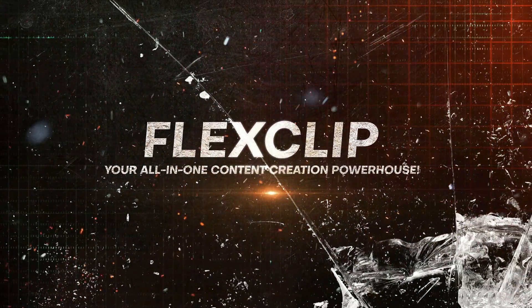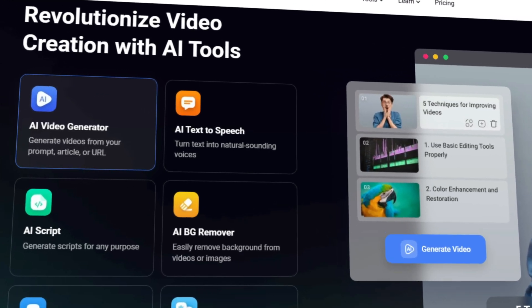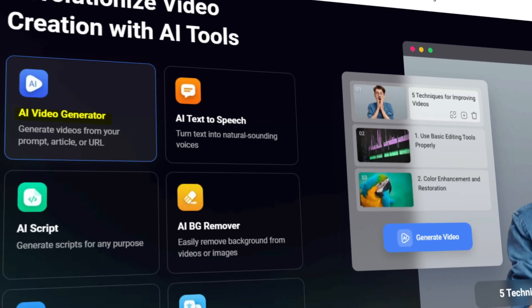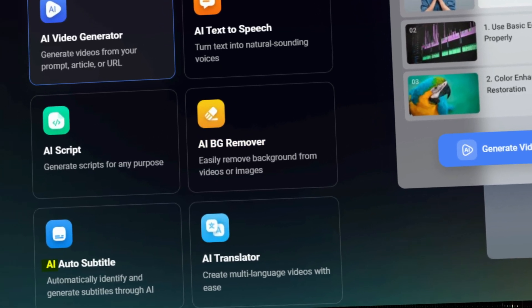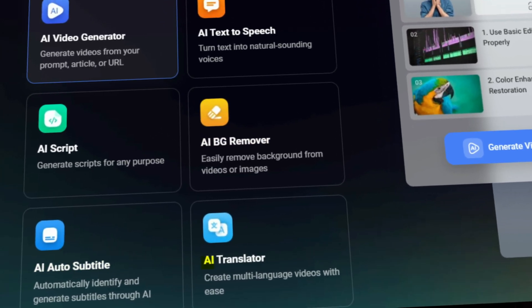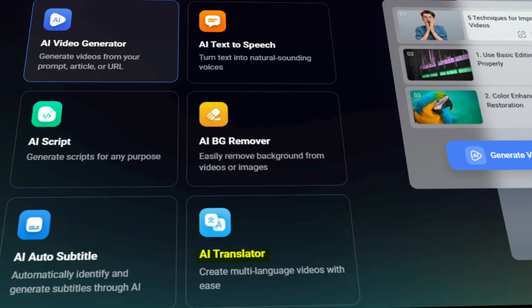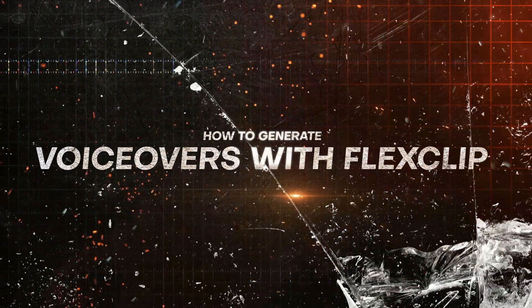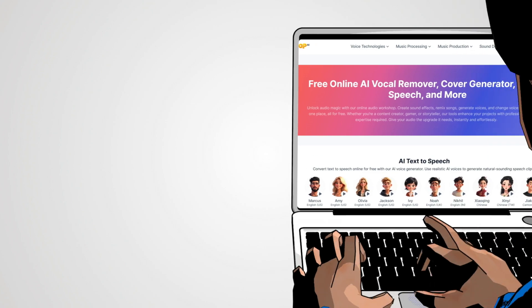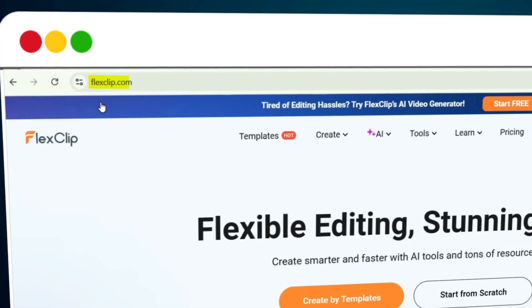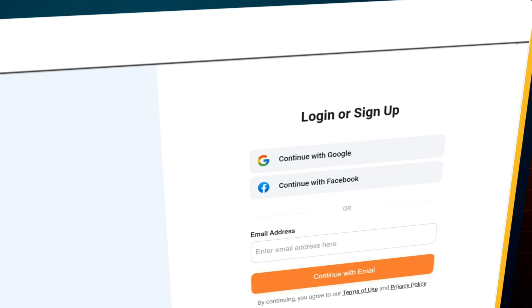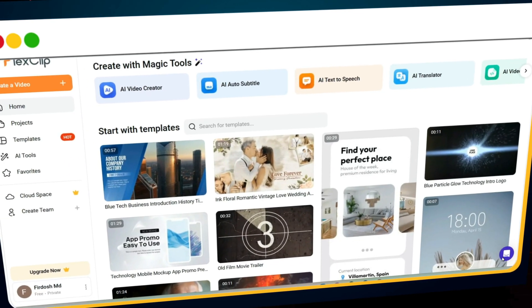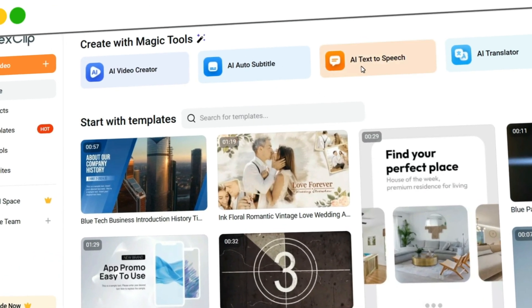But FlexClip isn't just about voiceovers — it's a complete content creation powerhouse. With FlexClip, you can generate AI videos, write AI scripts, remove backgrounds from images, add auto subtitles, and even translate videos into different languages using its AI translator feature. So how do you generate voiceovers with FlexClip? Visit FlexClip.com. Click on the sign-up button and complete the quick registration process. Once you're logged in, you'll see the dashboard. Click on AI Text-to-Speech.